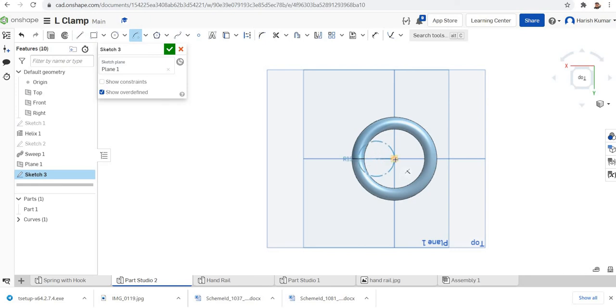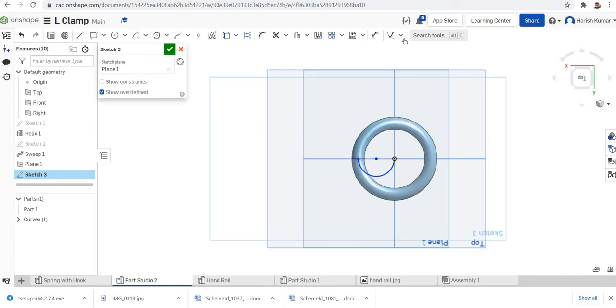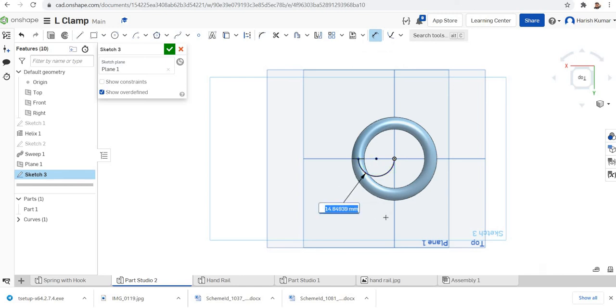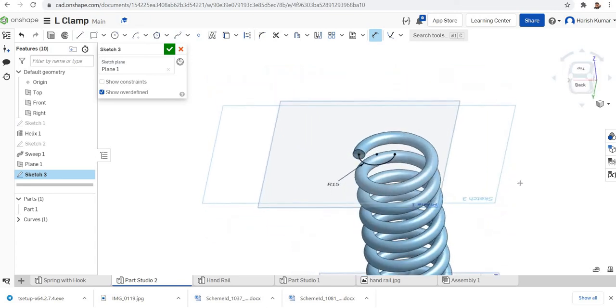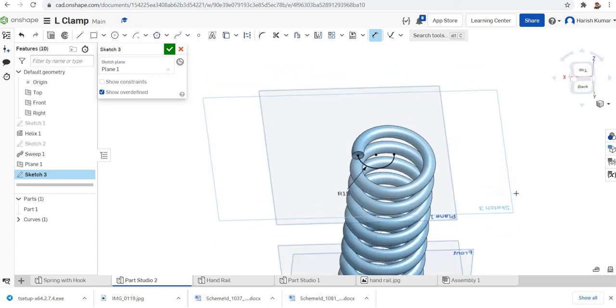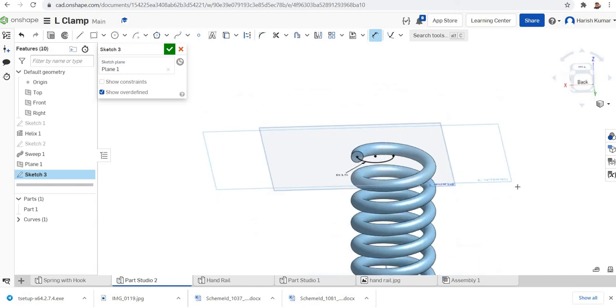Now I'll select this point. From there I'll draw, I'll make it somewhere here. Then I'll go for the dimensioning. Make it as 15. Just finish that, so you can see.